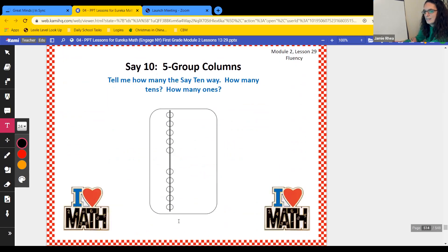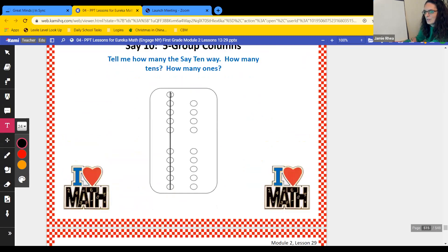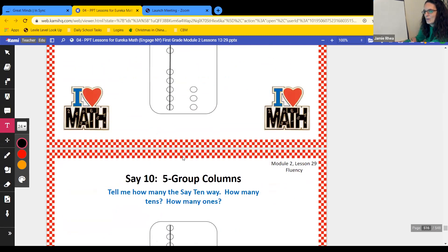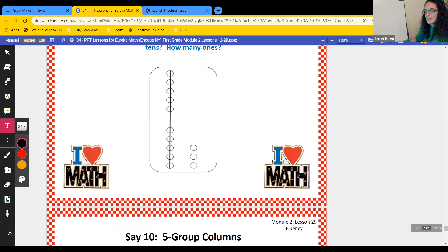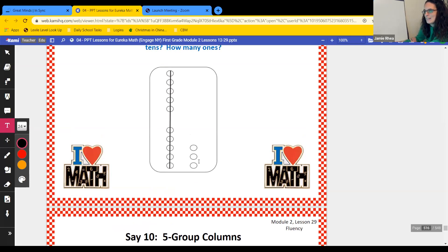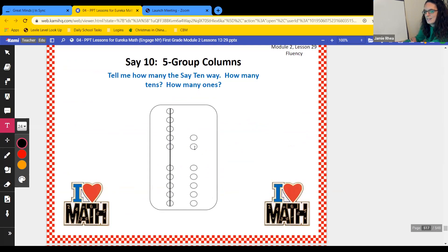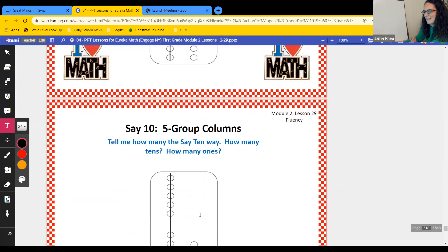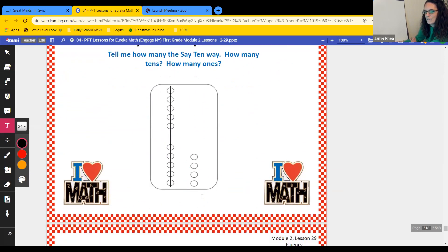Here's one ten with no ones — so it's just 10. One ten, nine ones — ten, nine, 19. One ten, three ones — 13. One ten, seven ones — 17. One ten, four ones — 14.